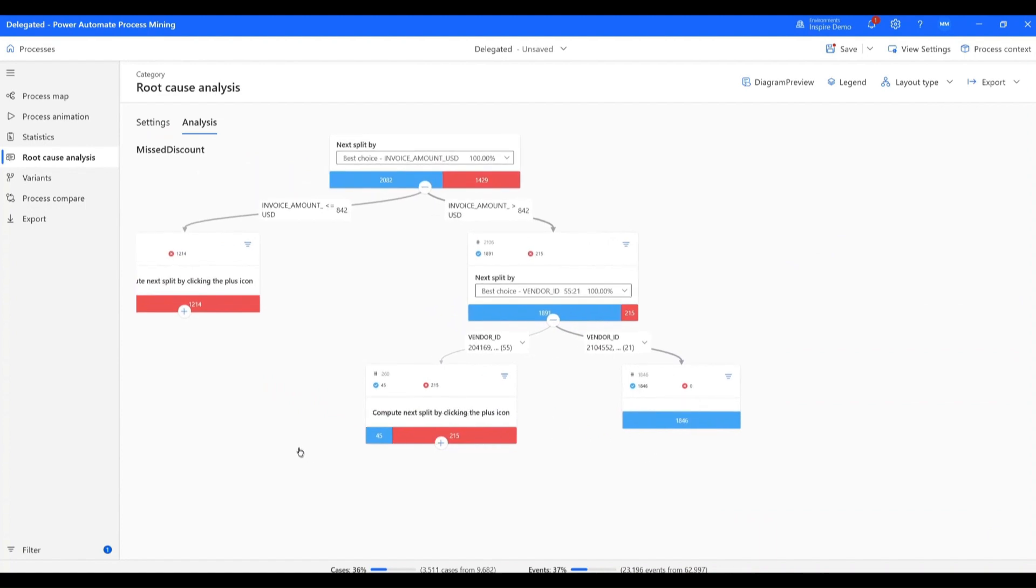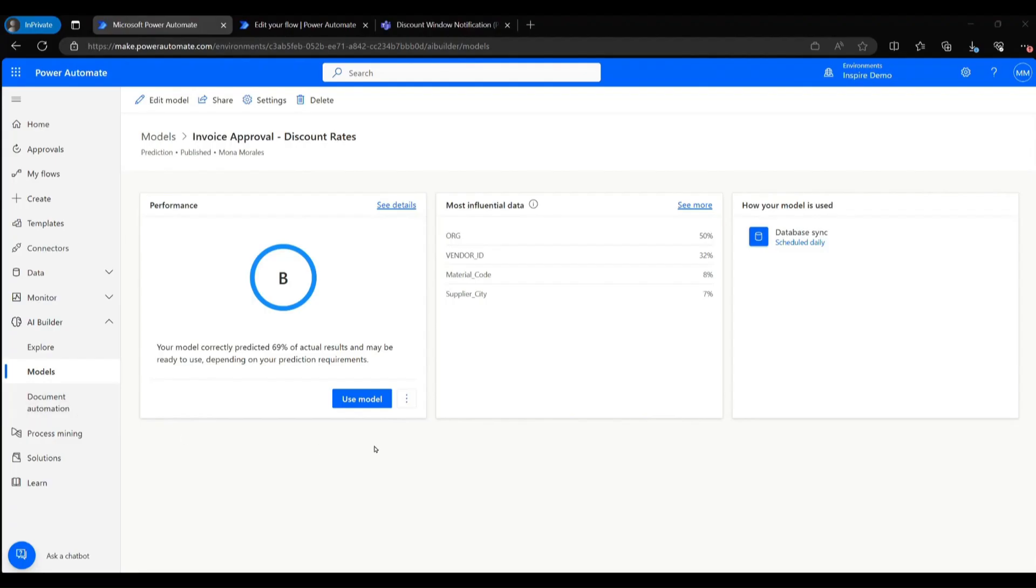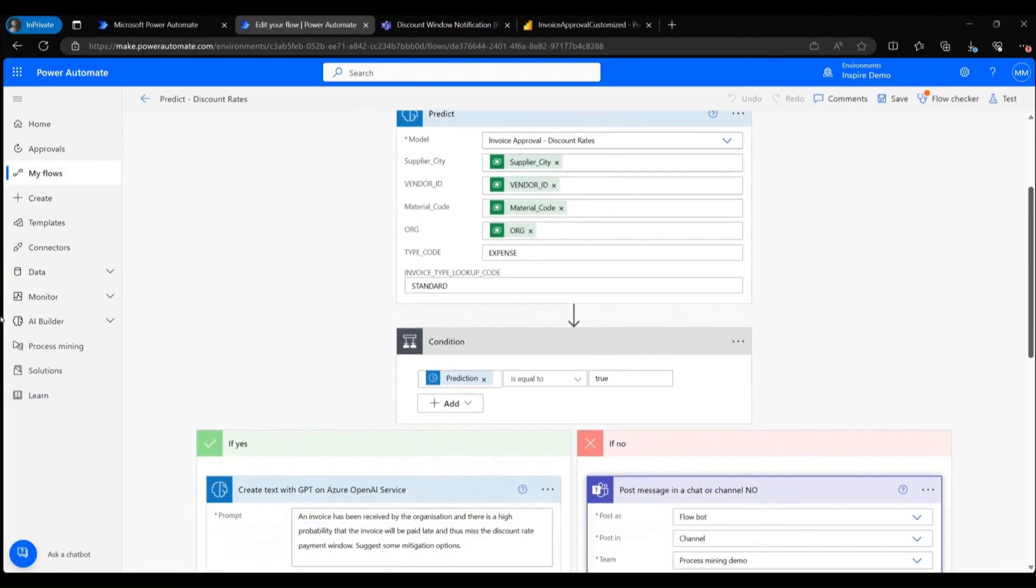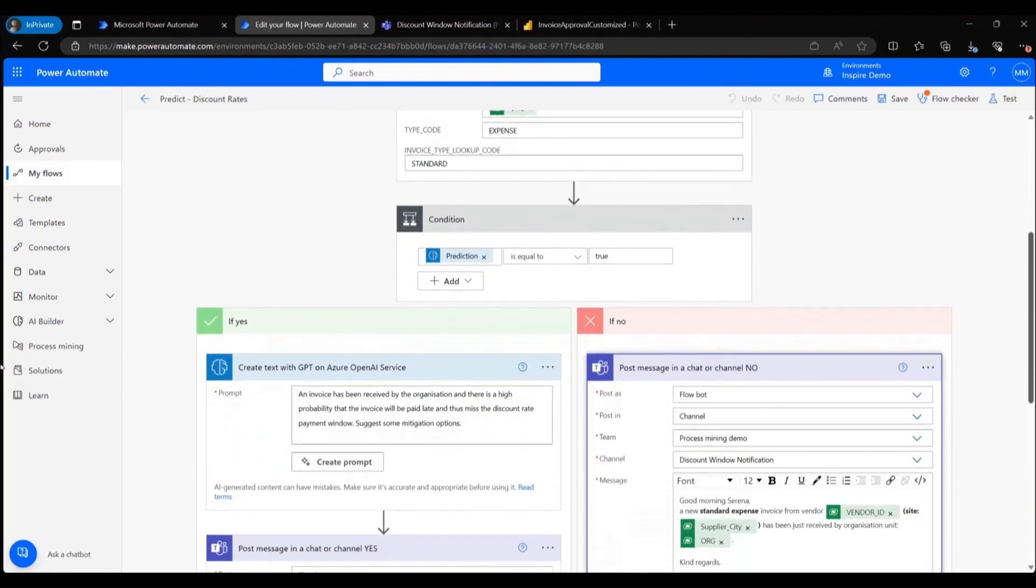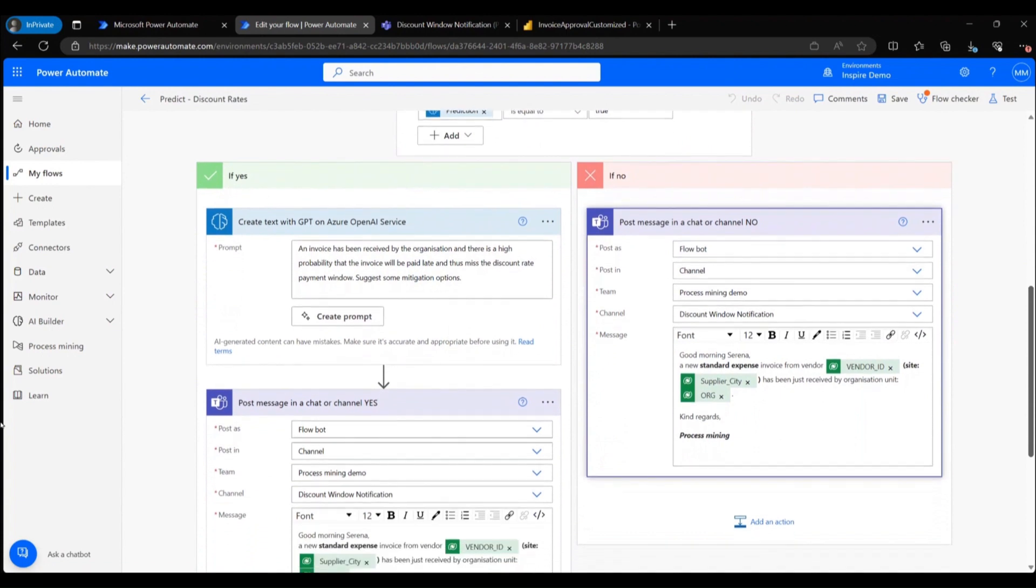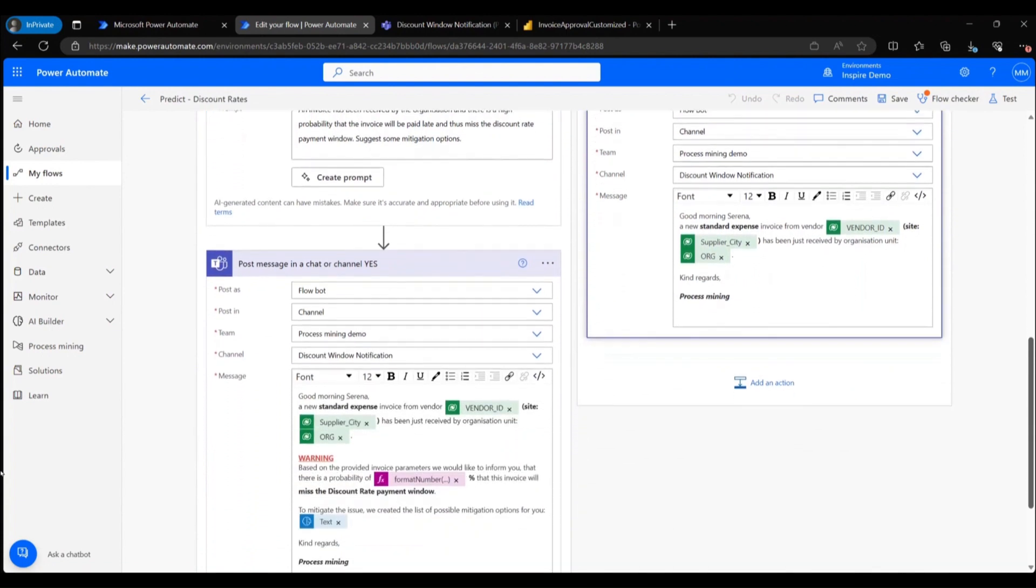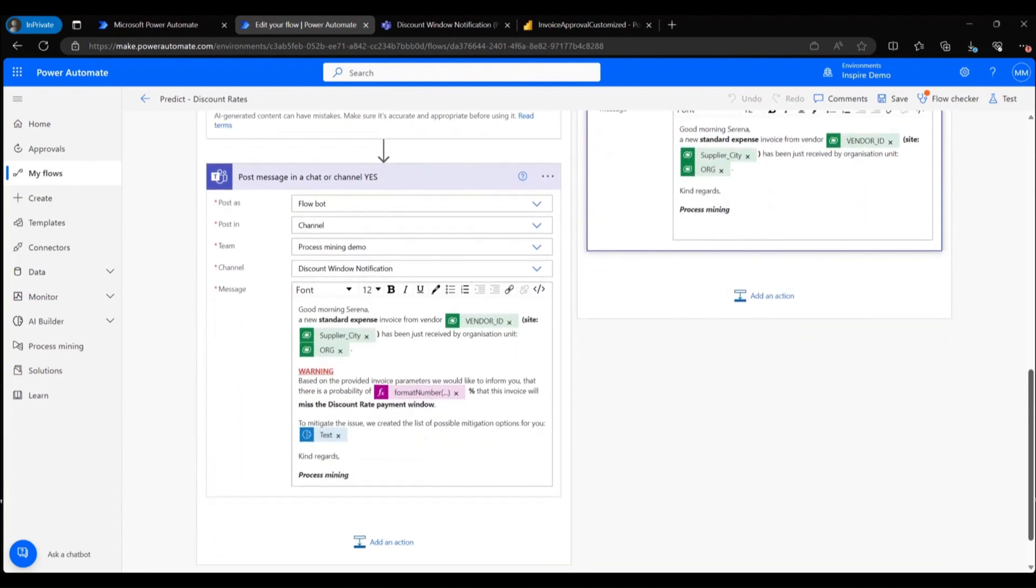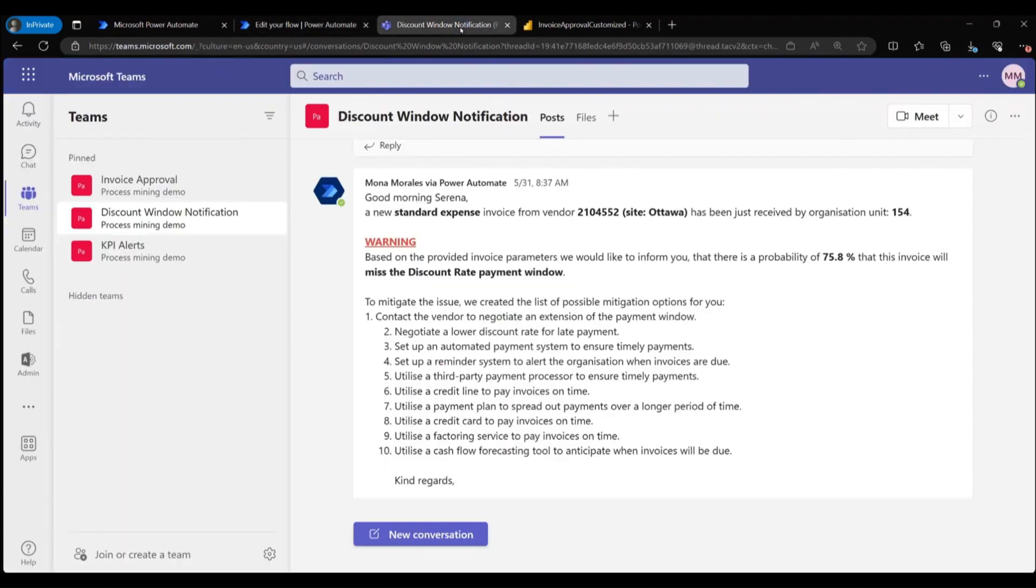She creates an AI builder model that she uses to predict when an invoice would miss the discount window and sets up a flow that leverages that AI builder model. The flow sends a message in teams when an invoice is likely to miss the discount window and offers some recommendations.